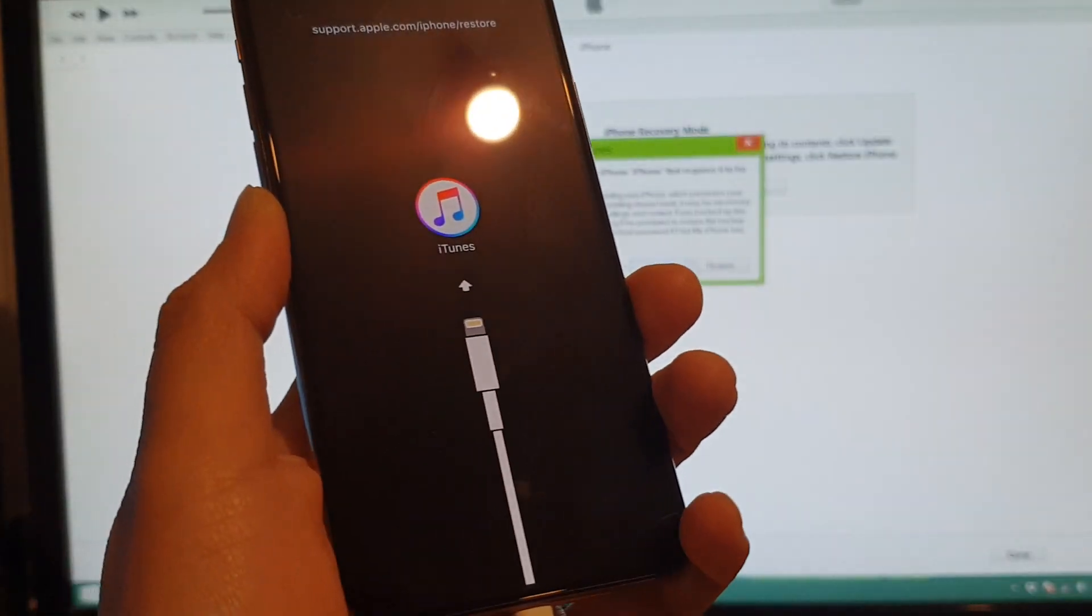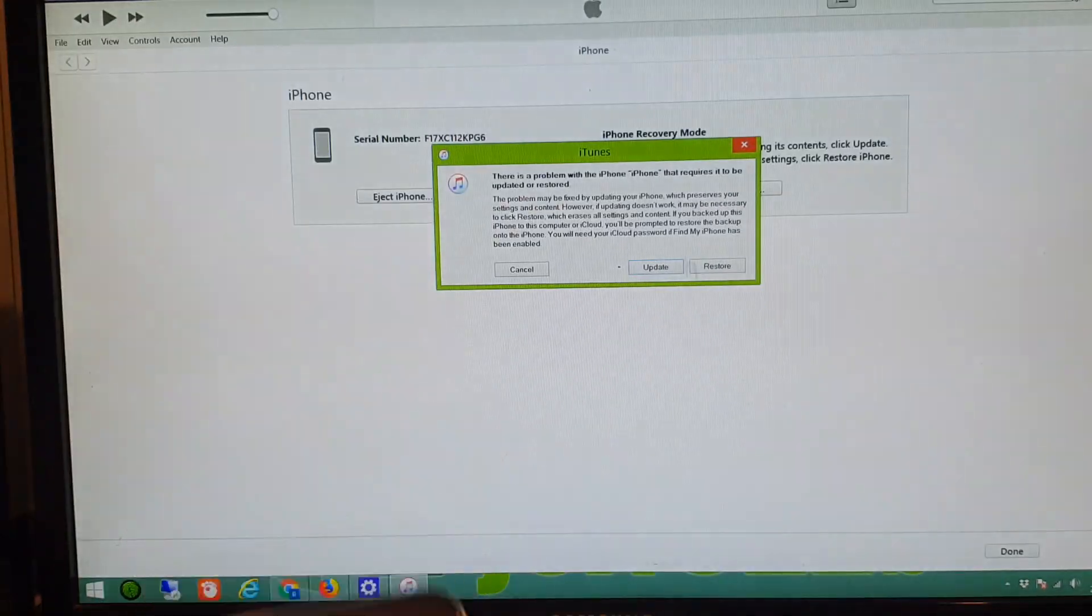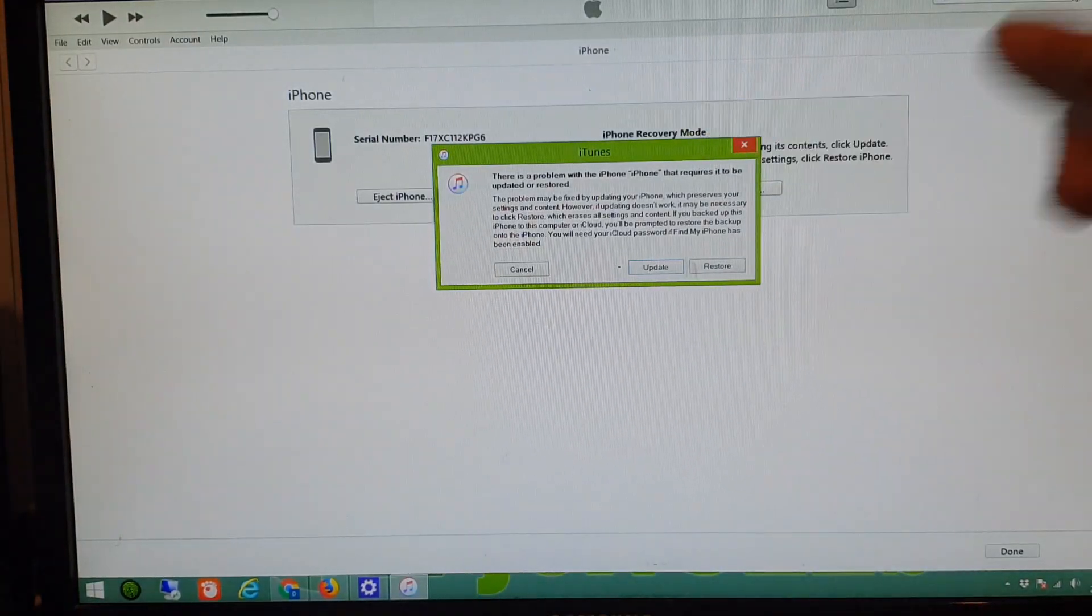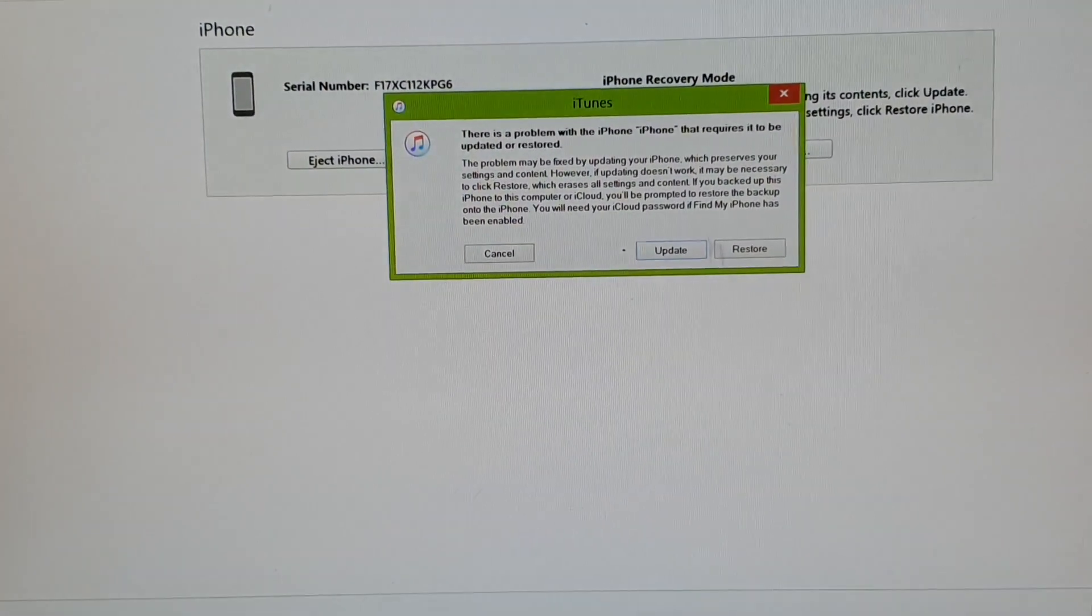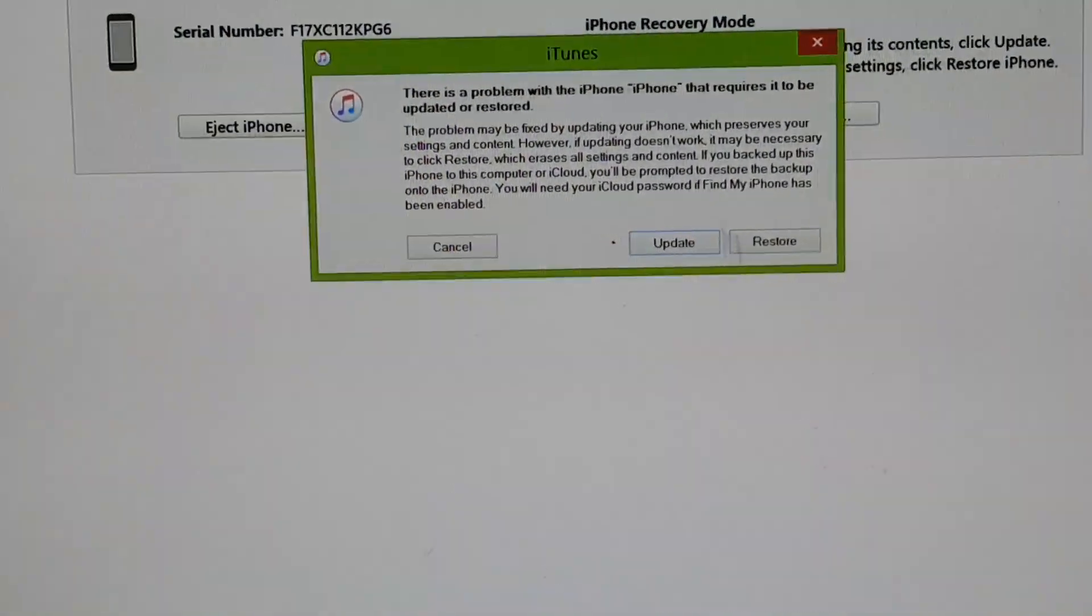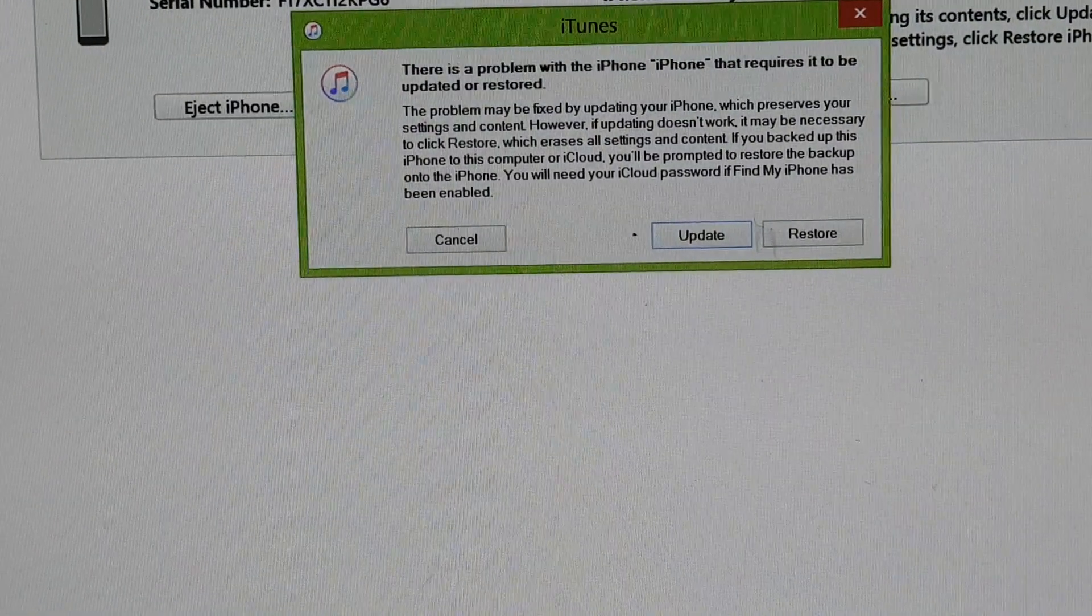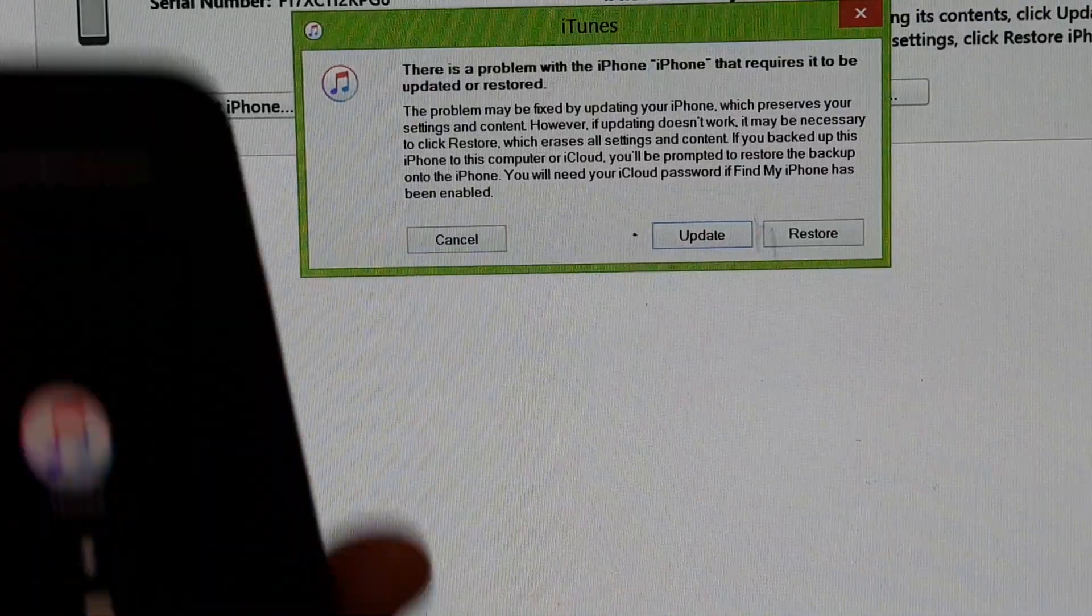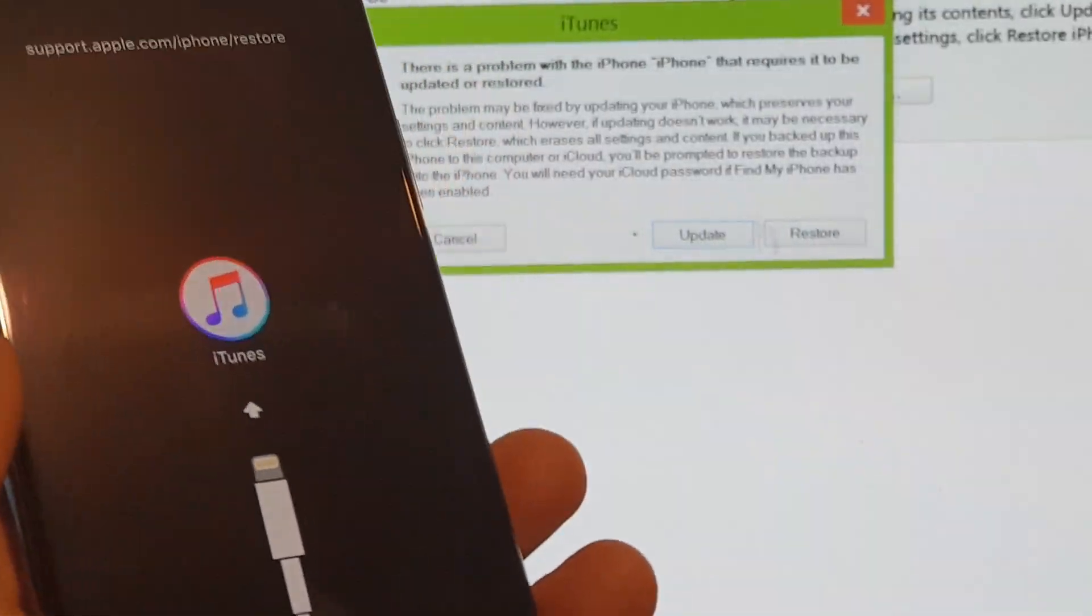Now you can see the phone is going into recovery mode. On the screen it says the phone has a problem and needs to be updated or restored. You know that the phone is now in recovery mode.